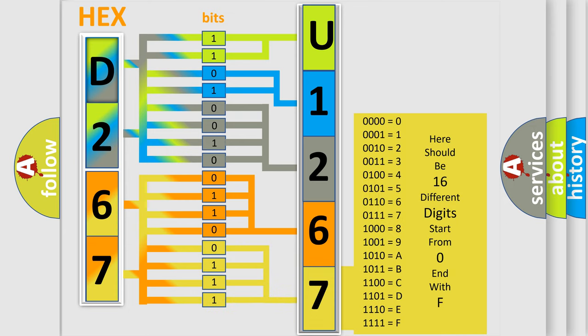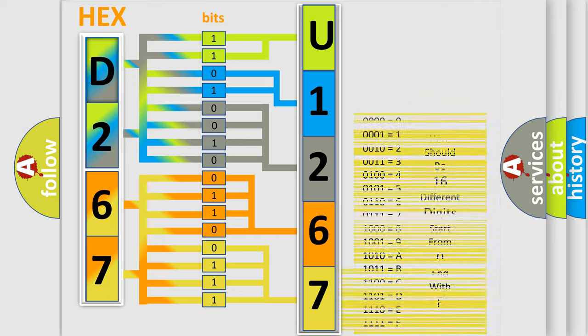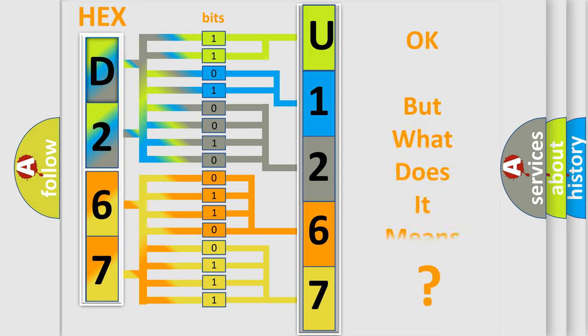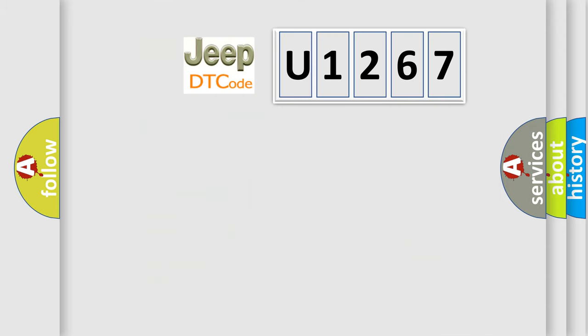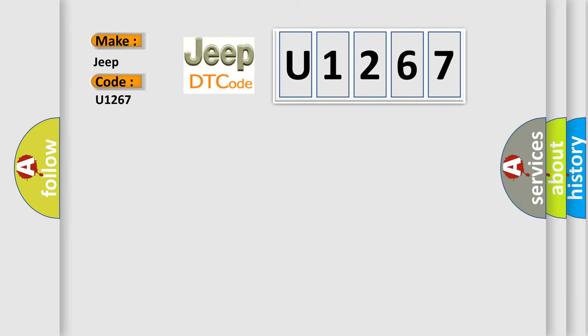We now know in what way the diagnostic tool translates the received information into a more comprehensible format. The number itself does not make sense to us if we cannot assign information about what it actually expresses. So, what does the diagnostic trouble code U1267 interpret specifically for Jeep car manufacturers?